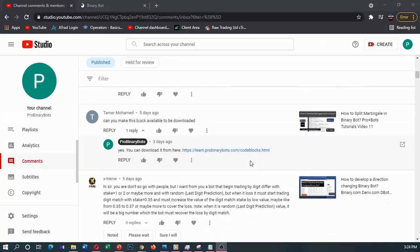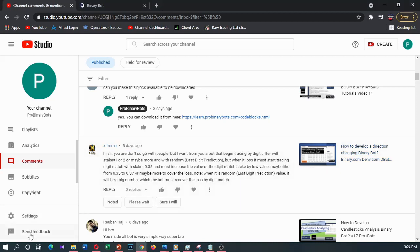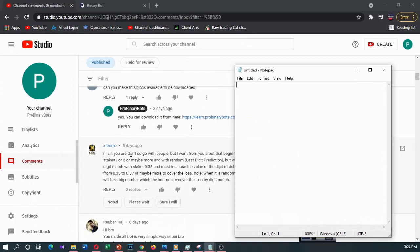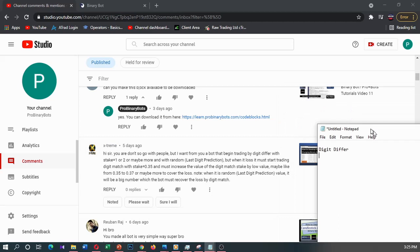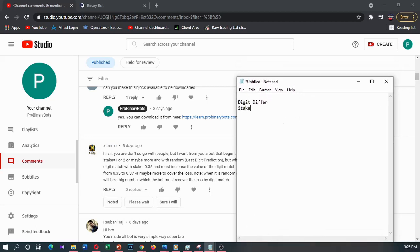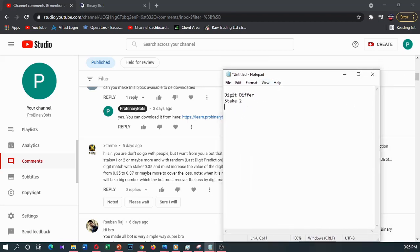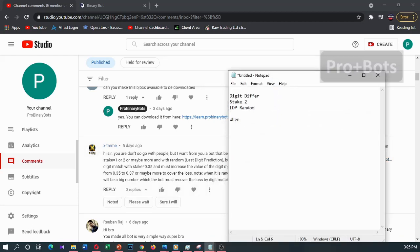Hello traders, today I'm going to develop a video for a comment by Extreme, requesting a long strategy. First I'll take a notepad and type everything he's asking. He's asking for digit differ trade type with stake 2, and last digit prediction random. Then when it loses, it must start trading digit match with stake 0.34.